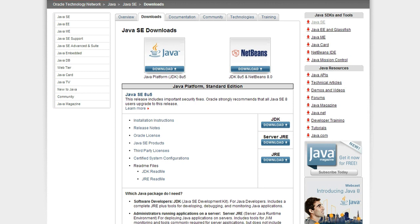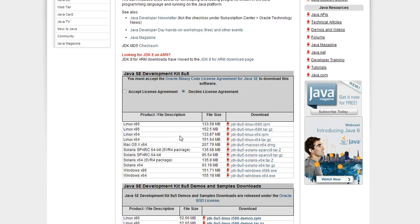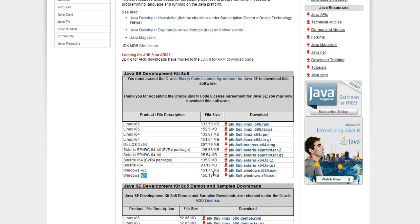I'll put a link in the description for this website. You want to go over and click on this download button where it says JDK. Then you'll be taken to this page and you want to click accept license agreement. Then you want to download the version for your computer, so Windows is at the bottom here. Times 86 is if you have 32 bit and times 64 is if you have 64 bit. So download the one that you have for your computer.